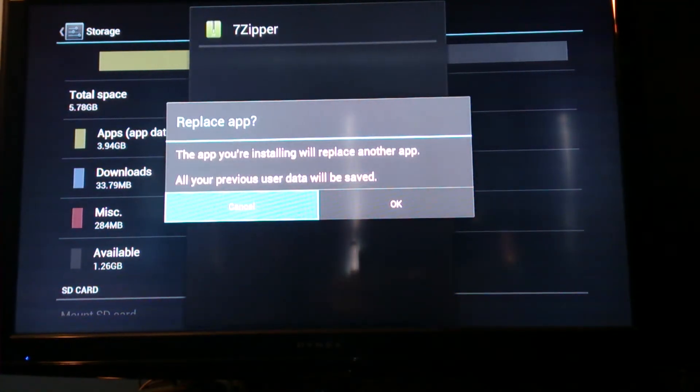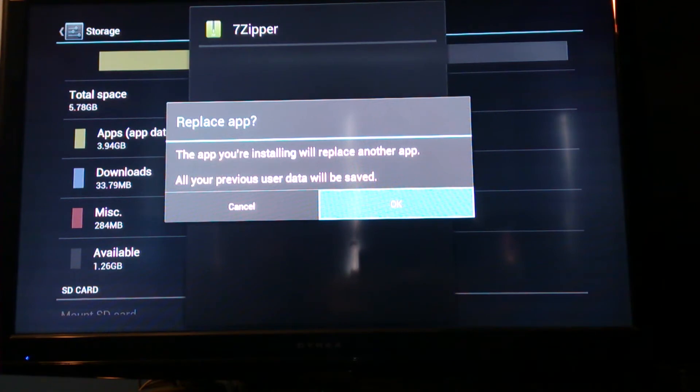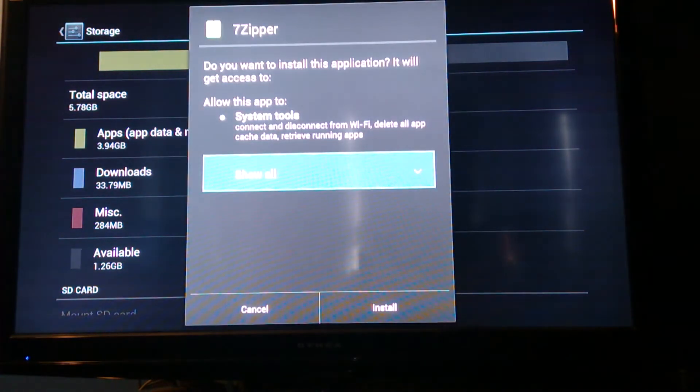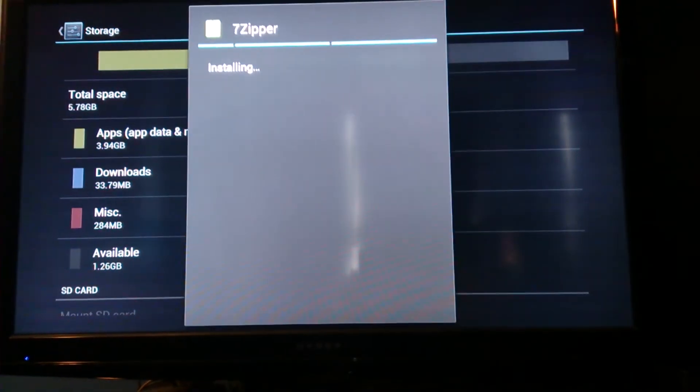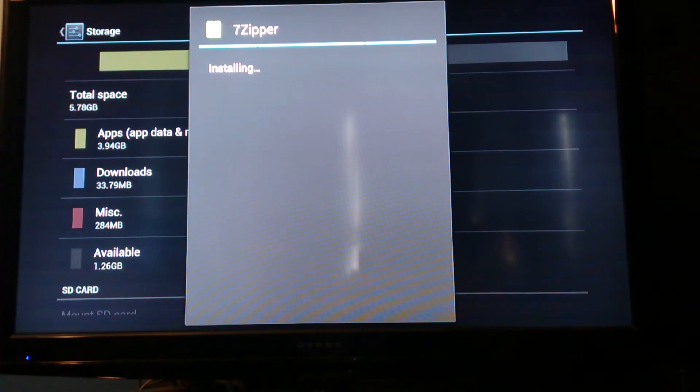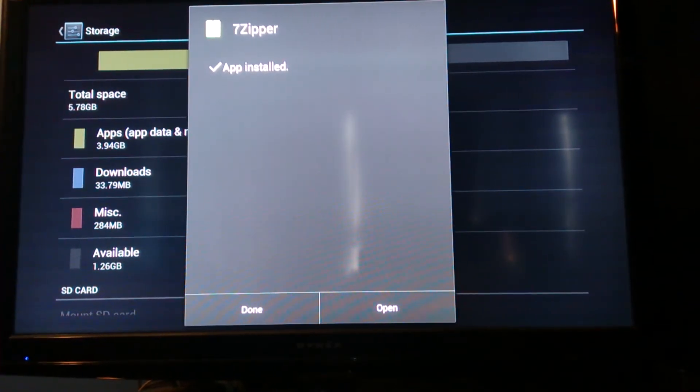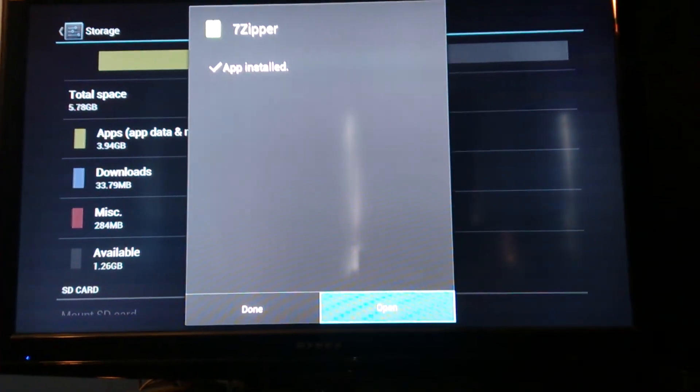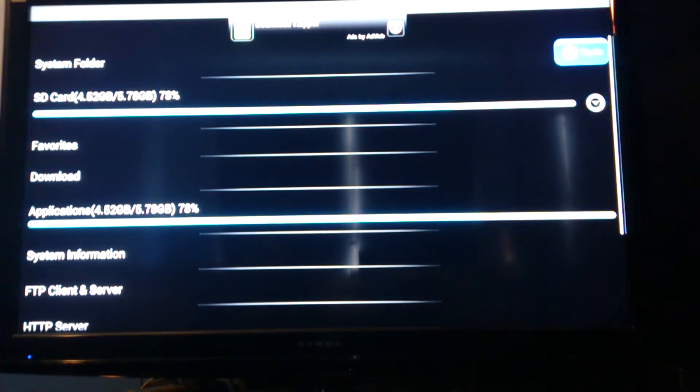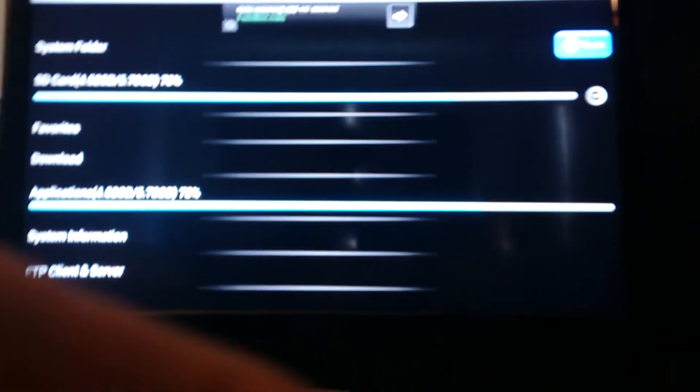It's going to ask you, do you want to install it? To me, I already have it, so anyways, I'm going to do it. Install. Nice. Now that we got our file manager right here. Look at that. I'm going to try something.